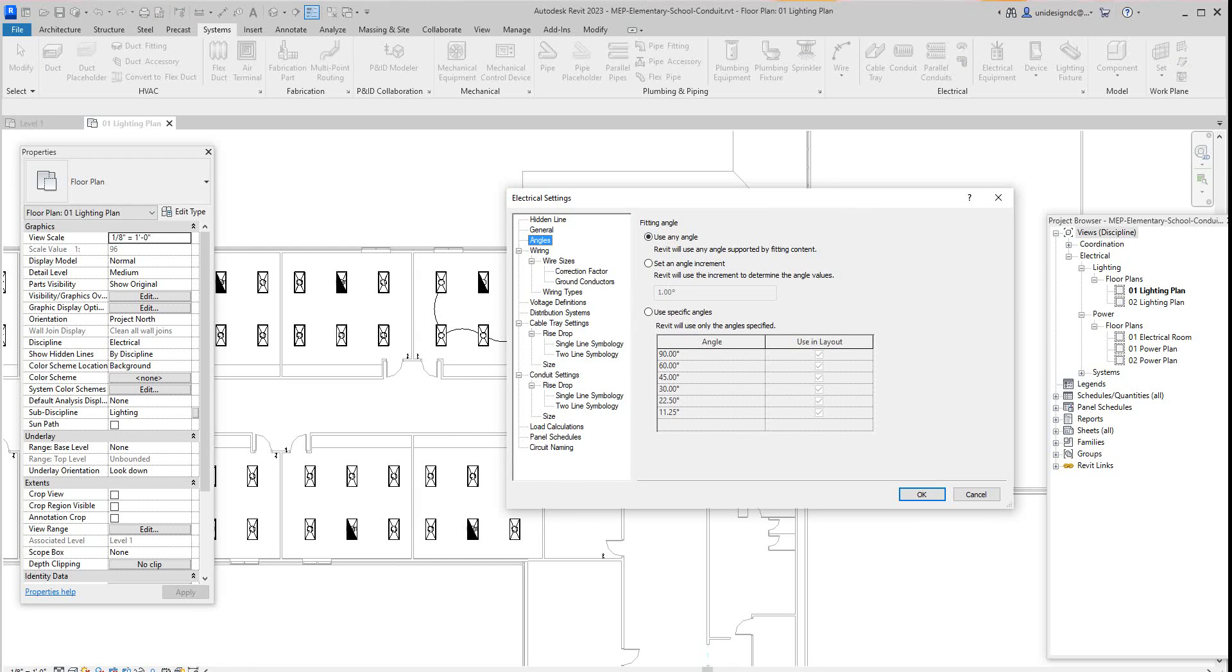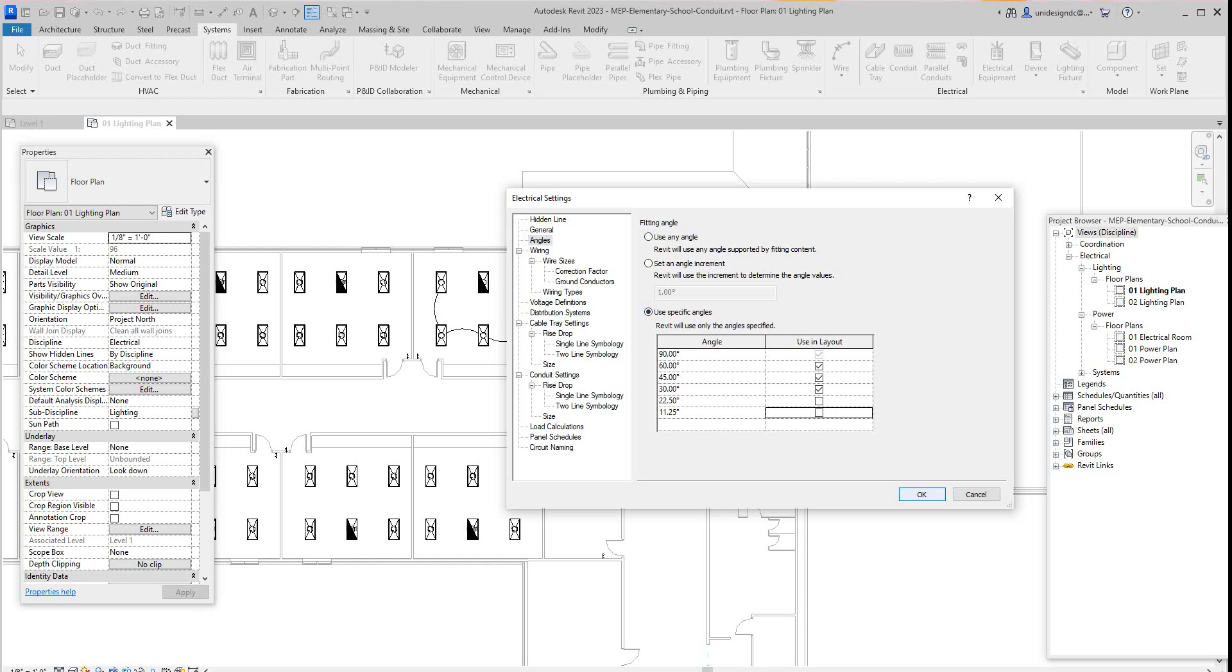Then you want to take this box where it says Use Specific Angles here, and then you want to untick these two. Then say okay.